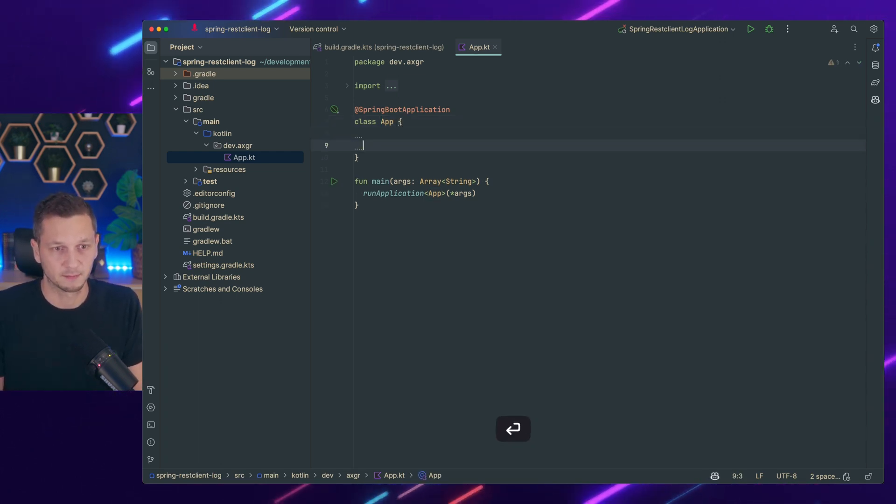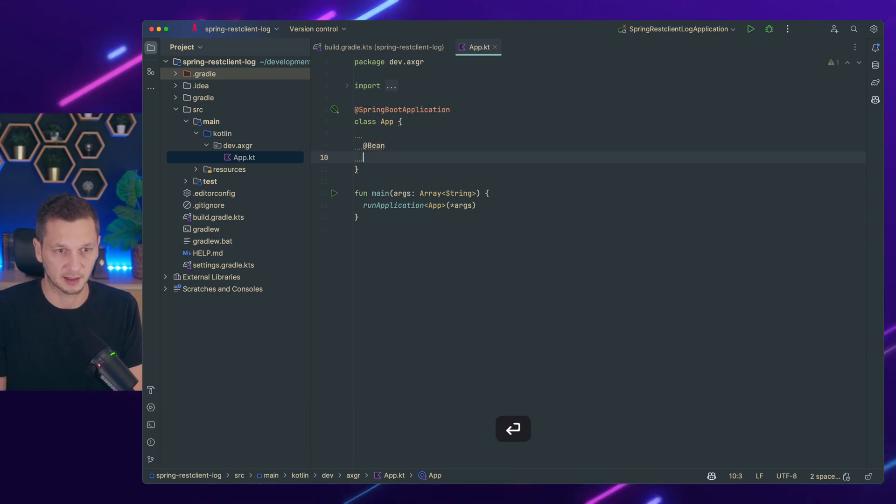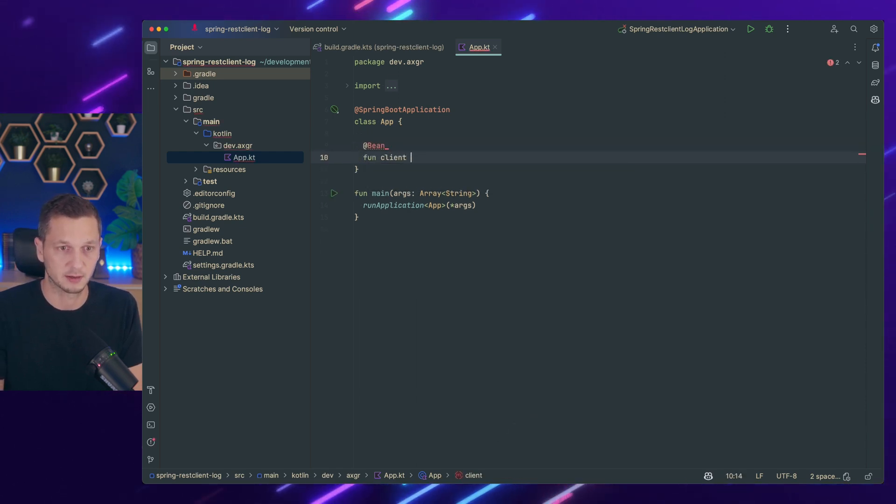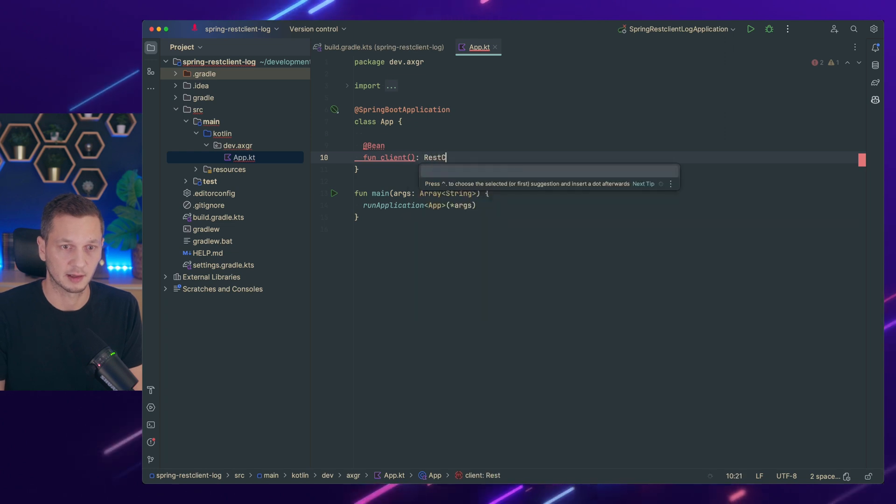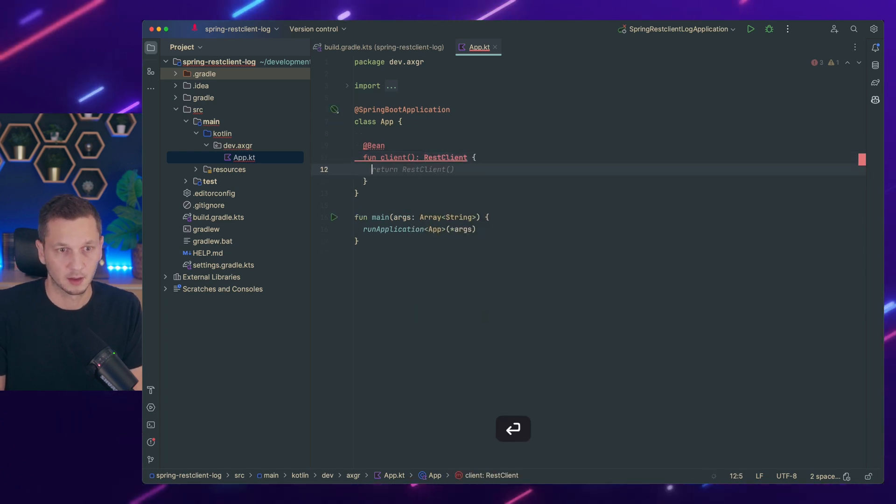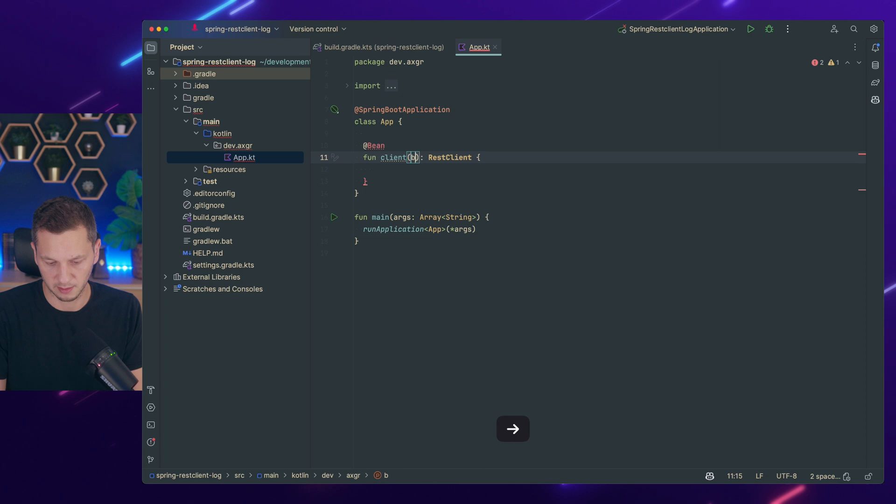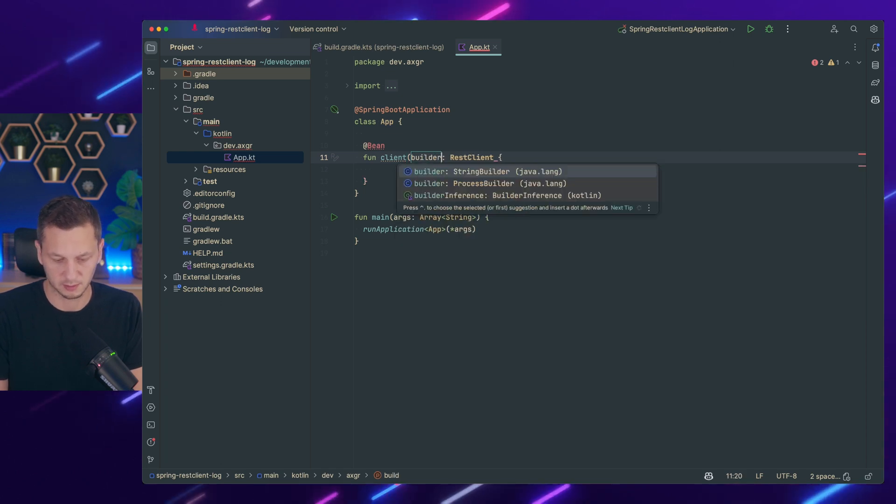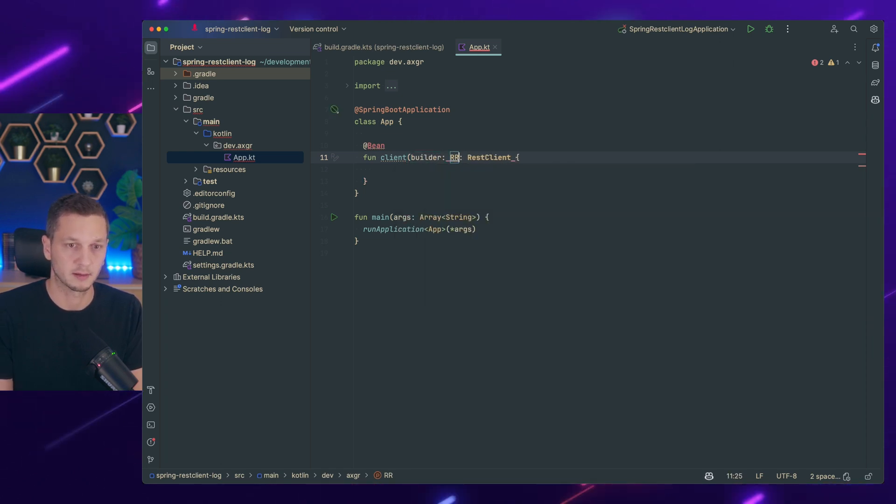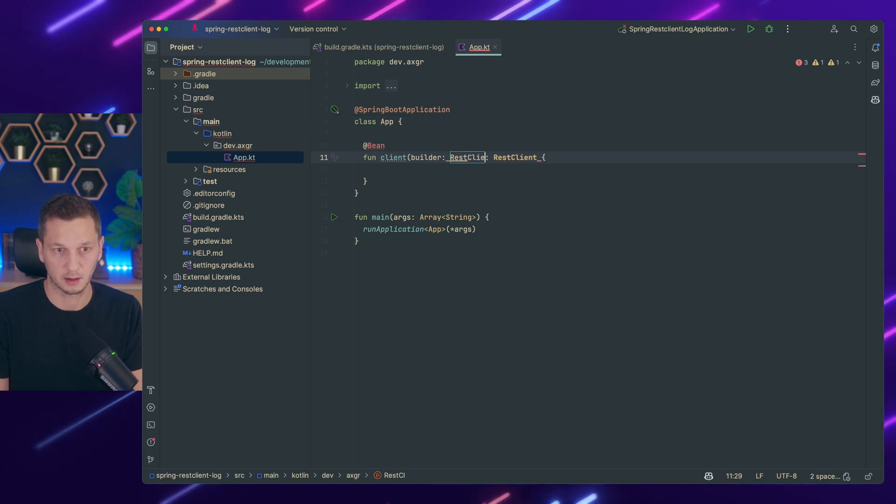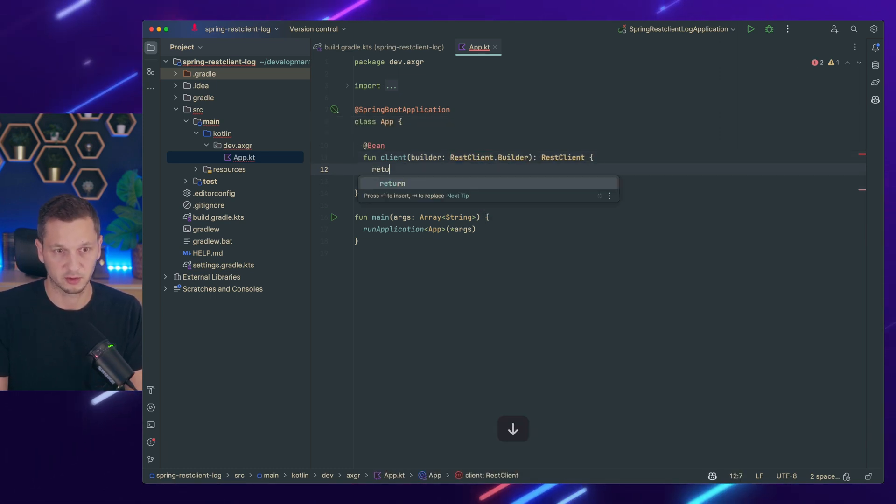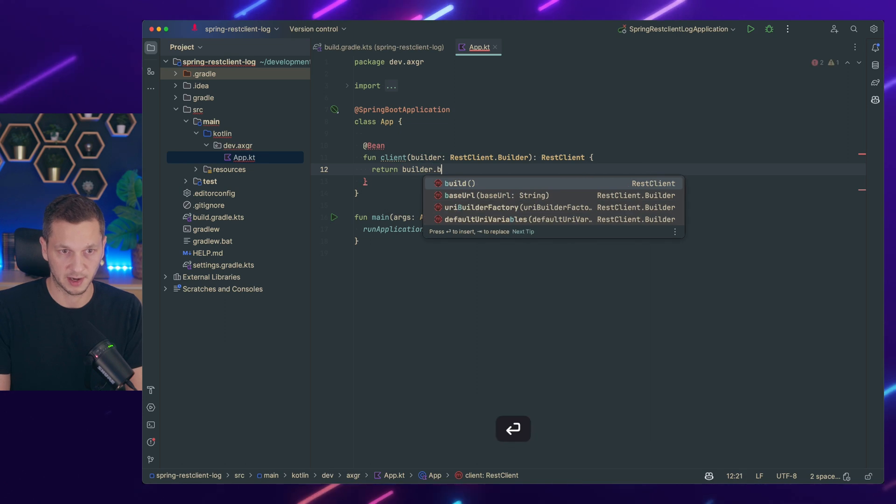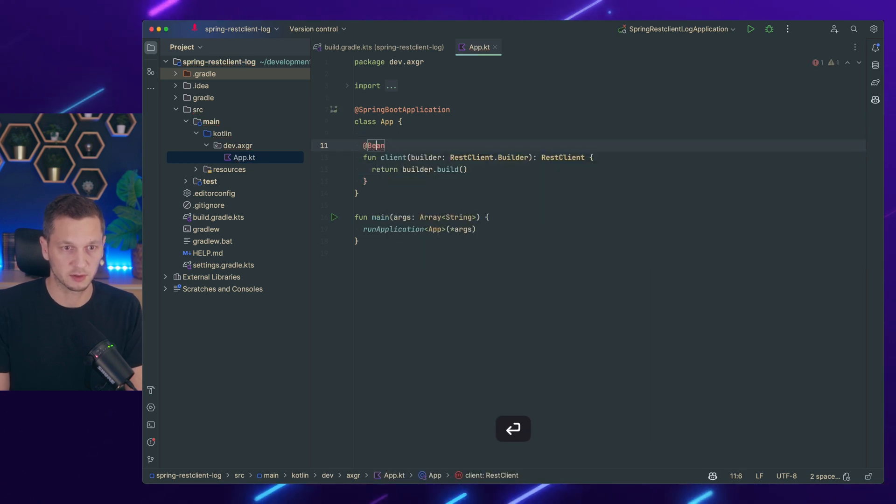Let's start with some beans. We will need a REST client of course. That's our REST client. We start with the builder. Builder is the REST client builder. So we return the REST client. We can just invoke builder build for now because there's nothing else that we could use.